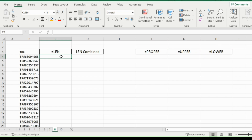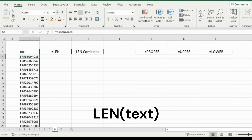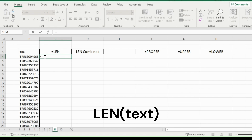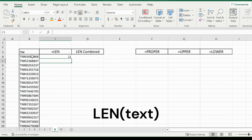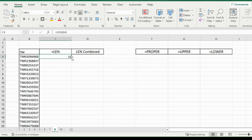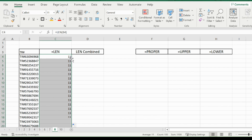To start off with the LEN function — what does it do? It returns the number of characters you have in any given text string. For example, in this text string right here, I could count individually or I could use the LEN function by typing in equals LEN, opening up that bracket, and then selecting the cell I wanted to analyze, which would be B4. It will return 11, because there are 11 individual characters from 8 to the T. And I can bring that down.